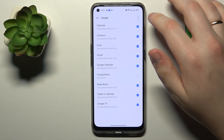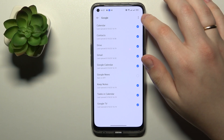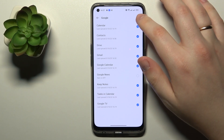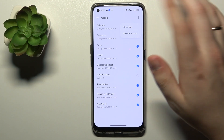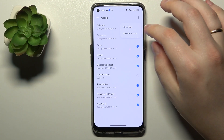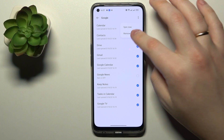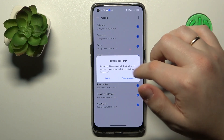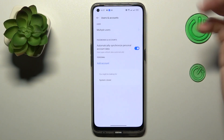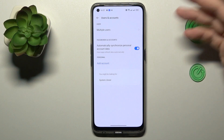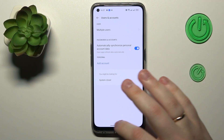Then at the top right corner of your display tap the three vertical dots, then simply go for the Remove Account option, then confirm your choice by tapping Remove Account once again — and as you can see, that will be it.